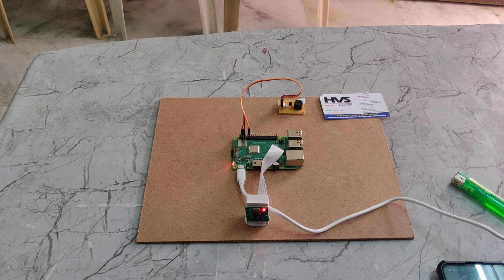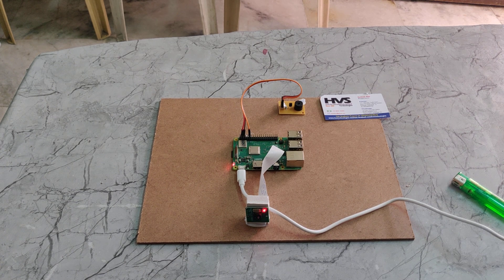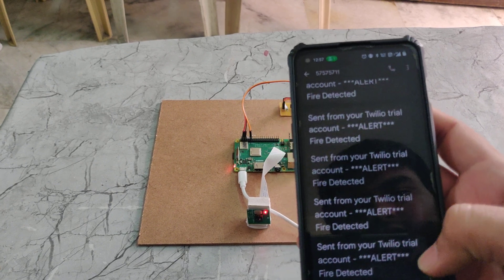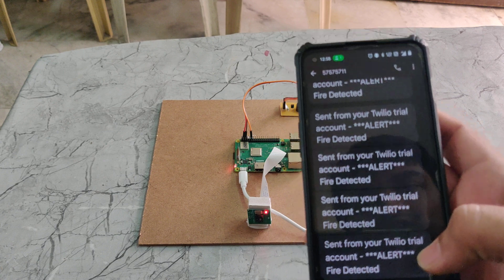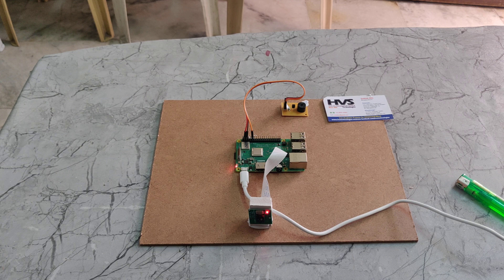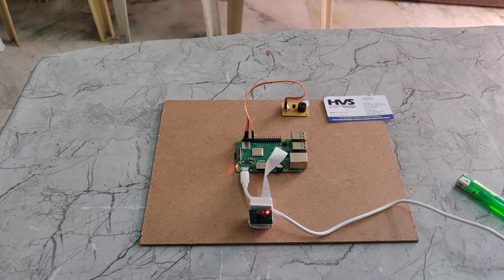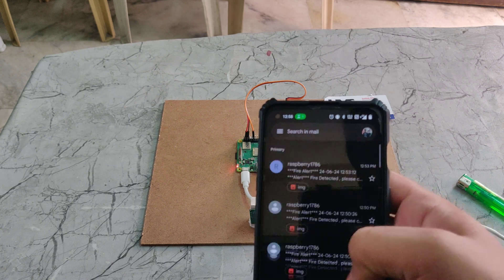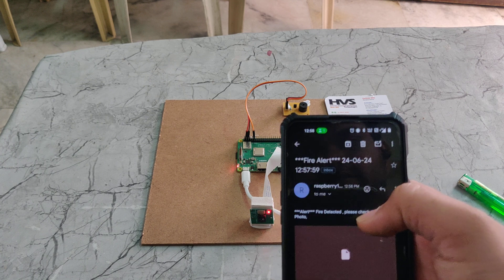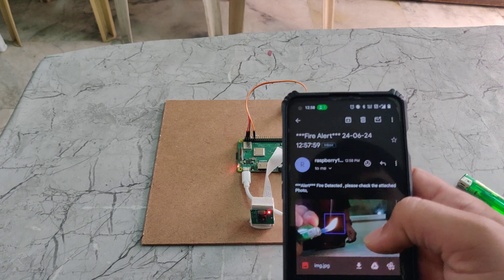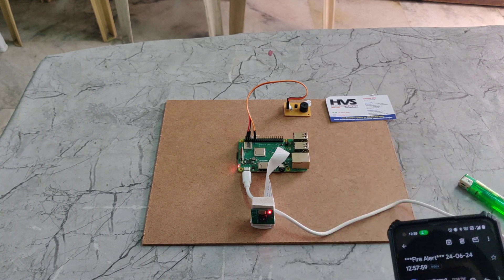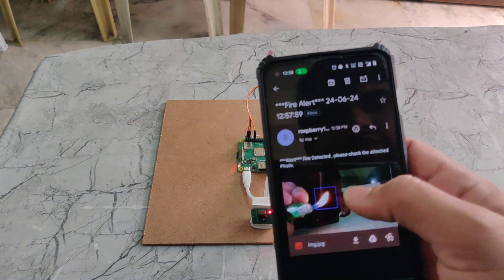We can see the Twilio app messages here. This alert was sent from your Twilio alert, and here you can see the alert saying 'fire detected.' We can also see in the email that it will send with the captured image. This is the email — we can see the image and it has been marked as a fire alert. We can also download these images.